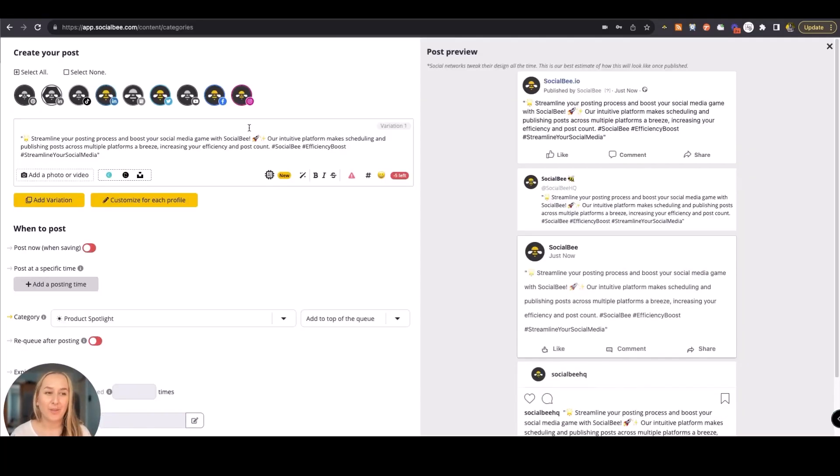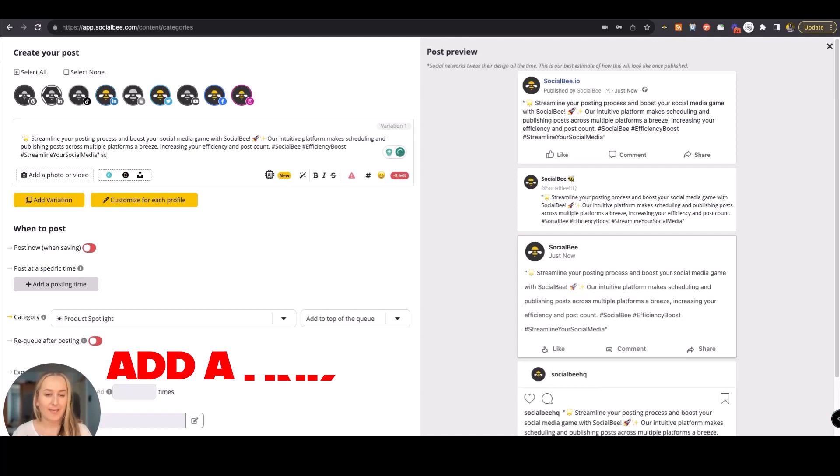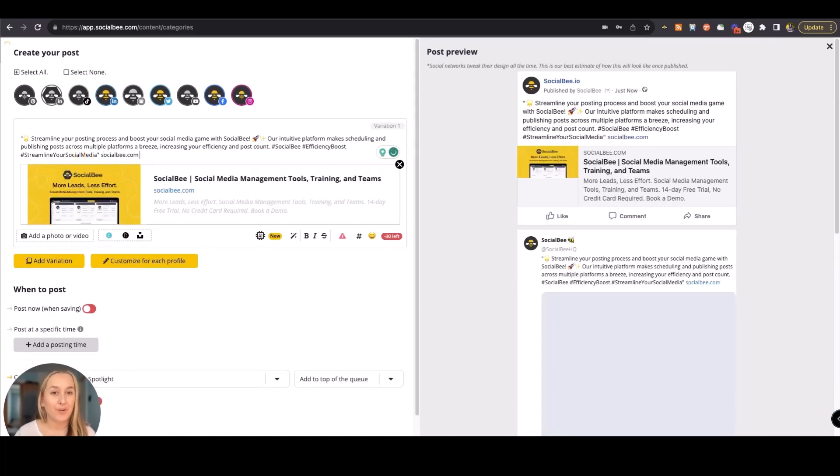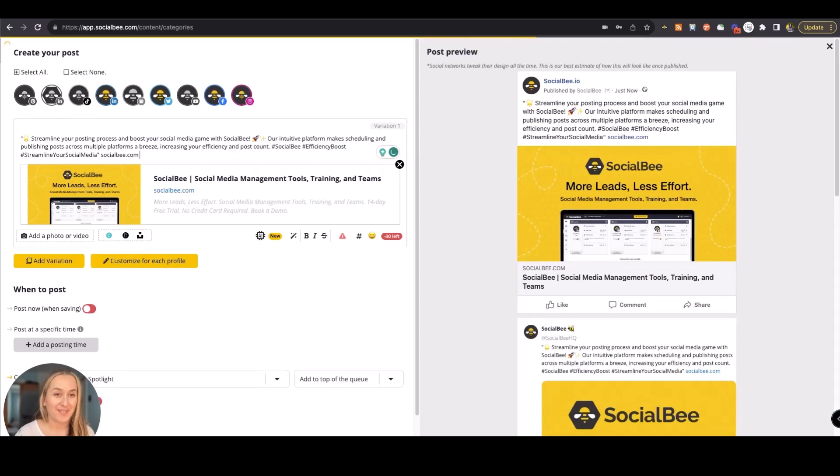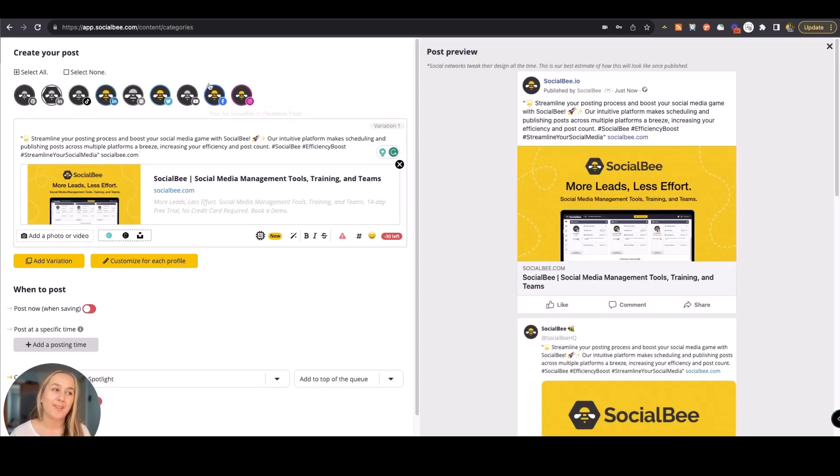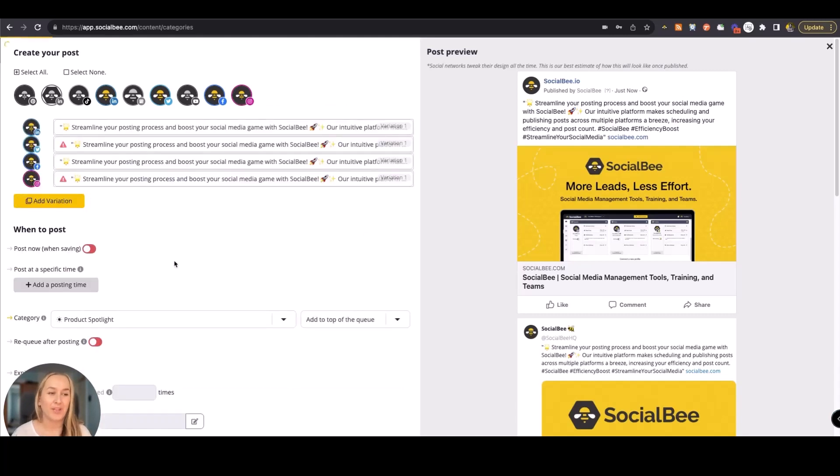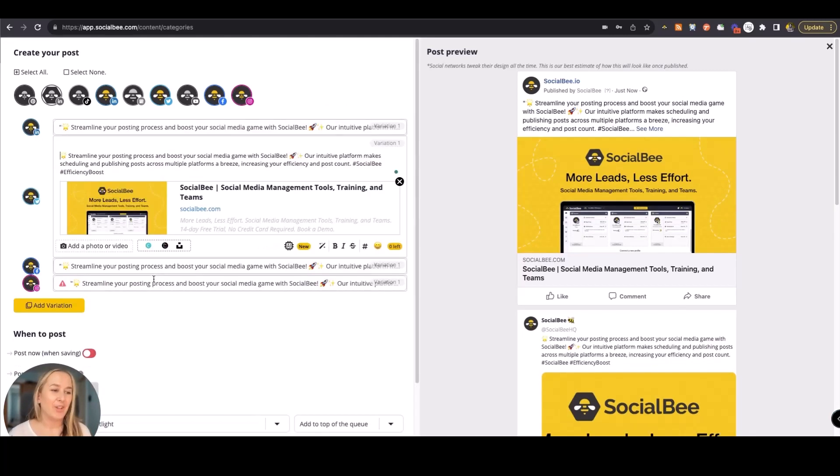So now that we have our caption, let's go ahead and add a link as well to generate a link preview that becomes clickable on the platforms that allow it. On the platforms where this is not possible, we'll be able to change it by customizing this post for each profile.